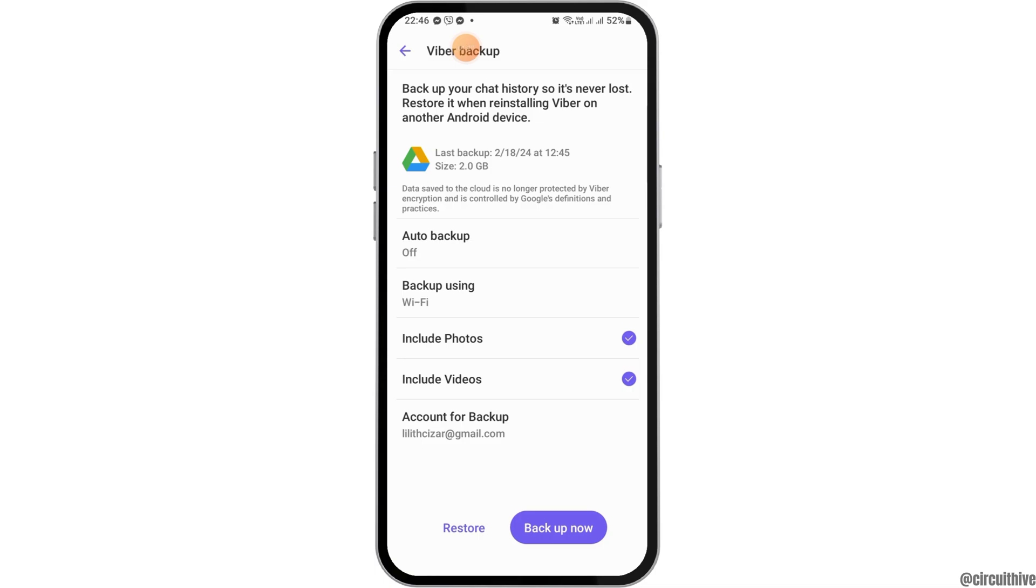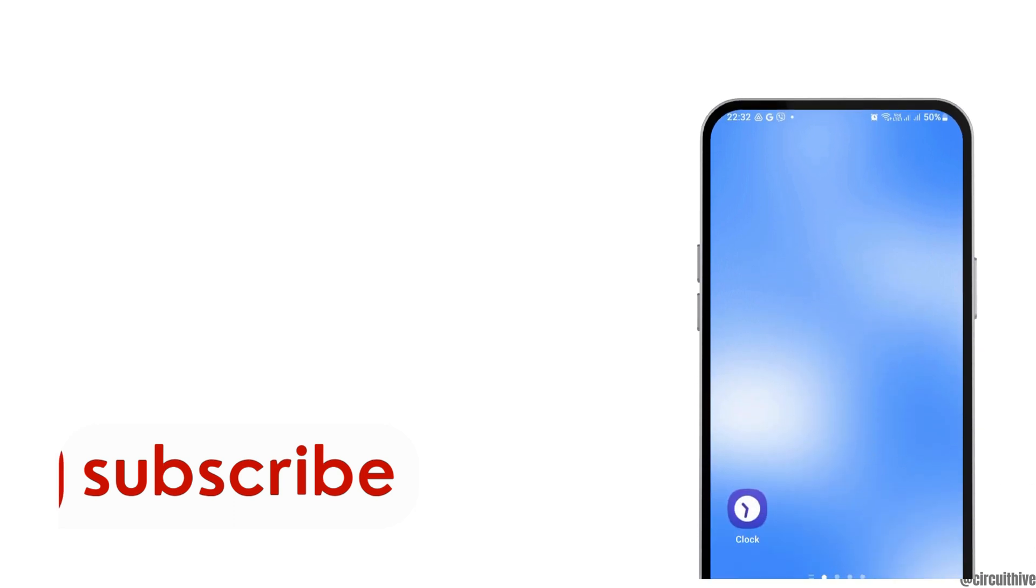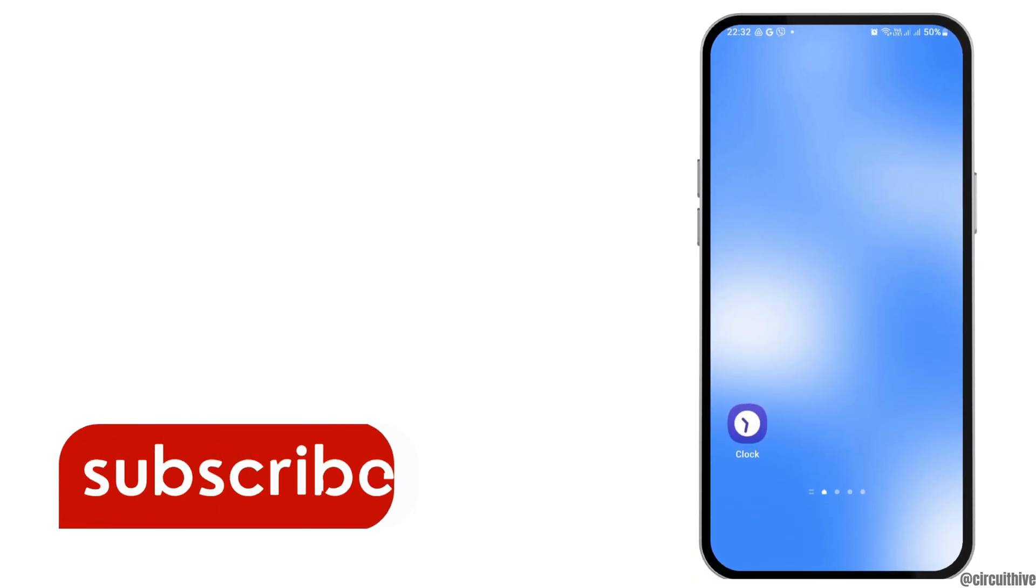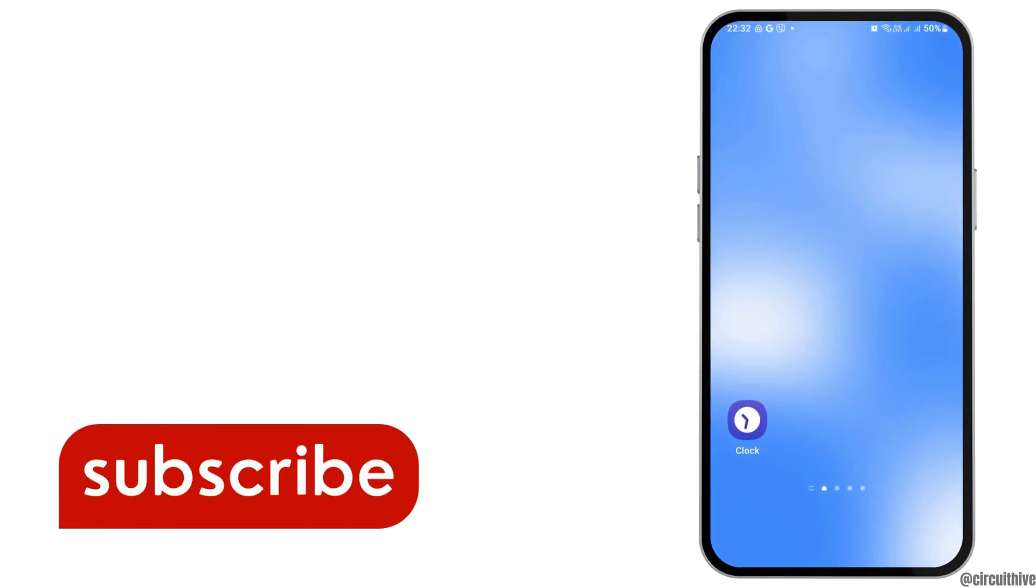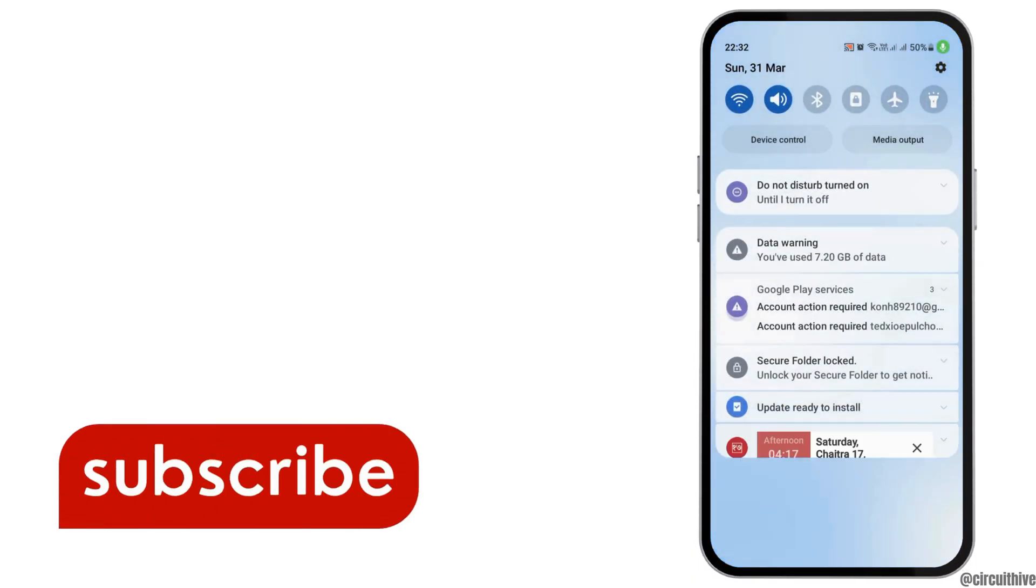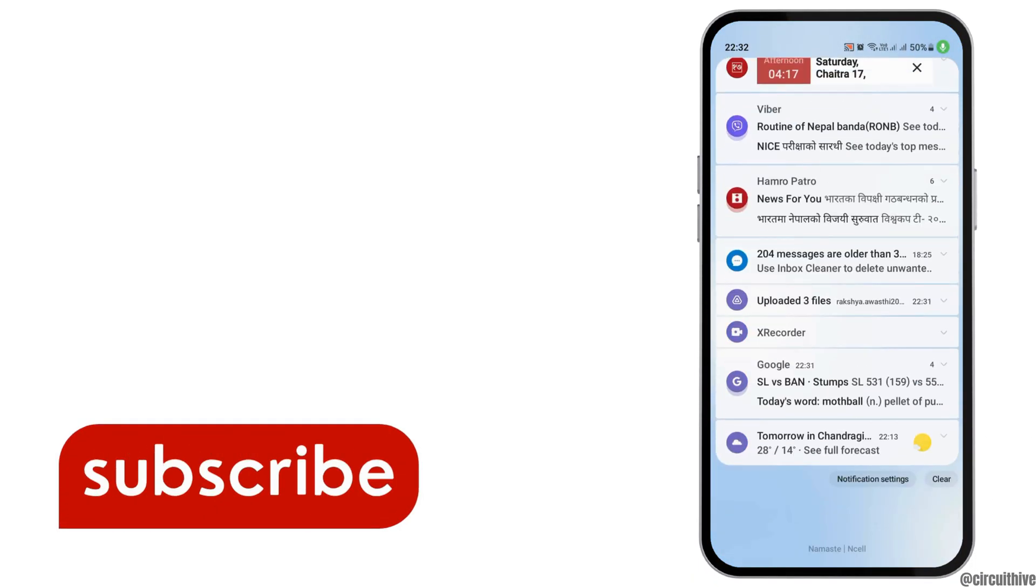And then again, if you tap on Restore, it will be restored as well. Thank you for watching our video, and if you really like it, do not forget to subscribe our channel.